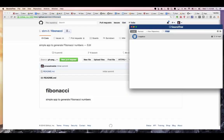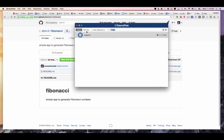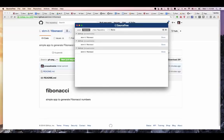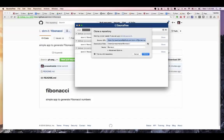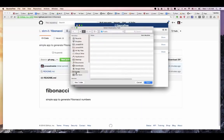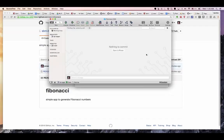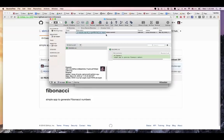I go to SourceTree — you can do it manually or use another version control system. I go to Remote and look for Fibonacci. It's there — it tells me it's here in the organization. I'm going to clone it. I like to clone these things in a folder called 'public'. Now I clone it. There's a history — initial commit — and there is only the README file.